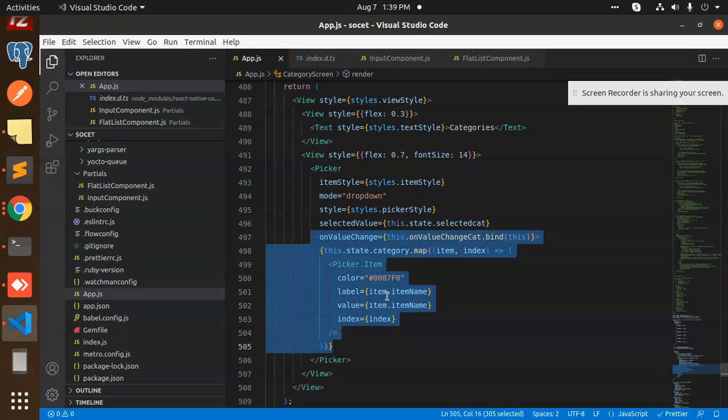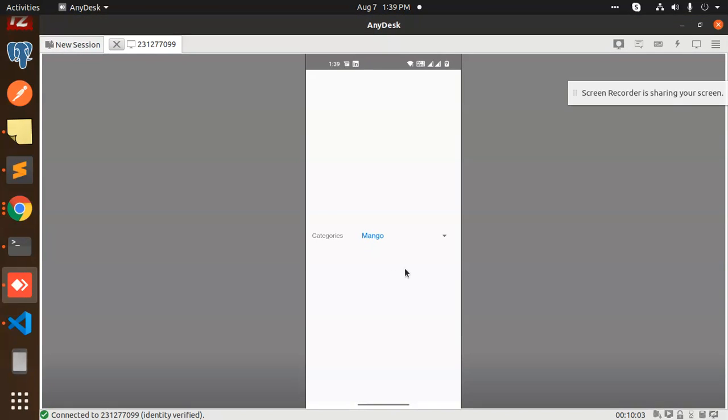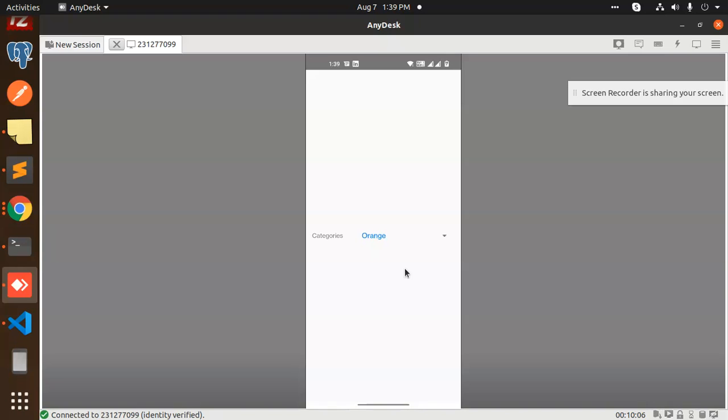The same thing, that is a picker item, and we have already done this part. After doing this part, this will come up. So you can select the values, you can get the values accordingly and send whatever value in the backend part, in the form or whatever.